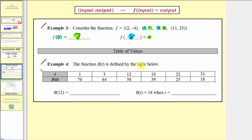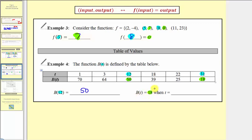Example four: the function b of t is defined by a table. For b of t, t is the input — the first row gives inputs and the second row gives outputs. To find b of 12, we locate input t = 12 in the table; the corresponding output is 50, so b of 12 equals 50. Next, given b of t equals 18, we look for the output of 18 in the table — it occurs when the input t equals 31. So if b of t equals 18, then t equals 31.